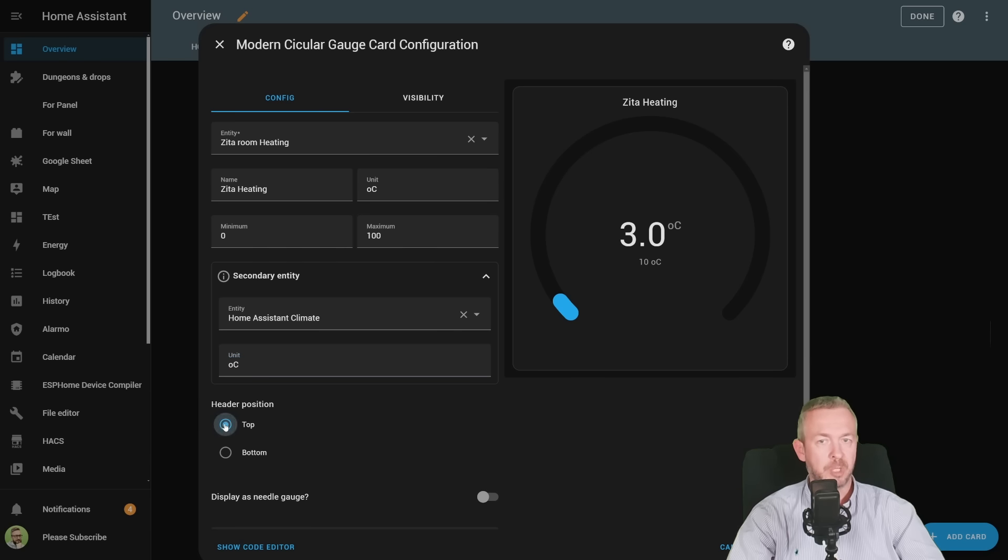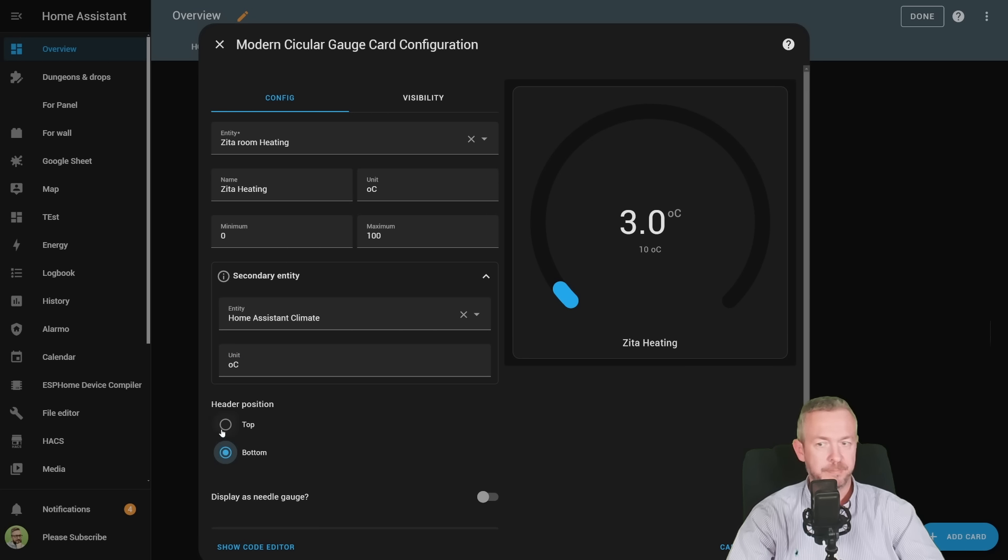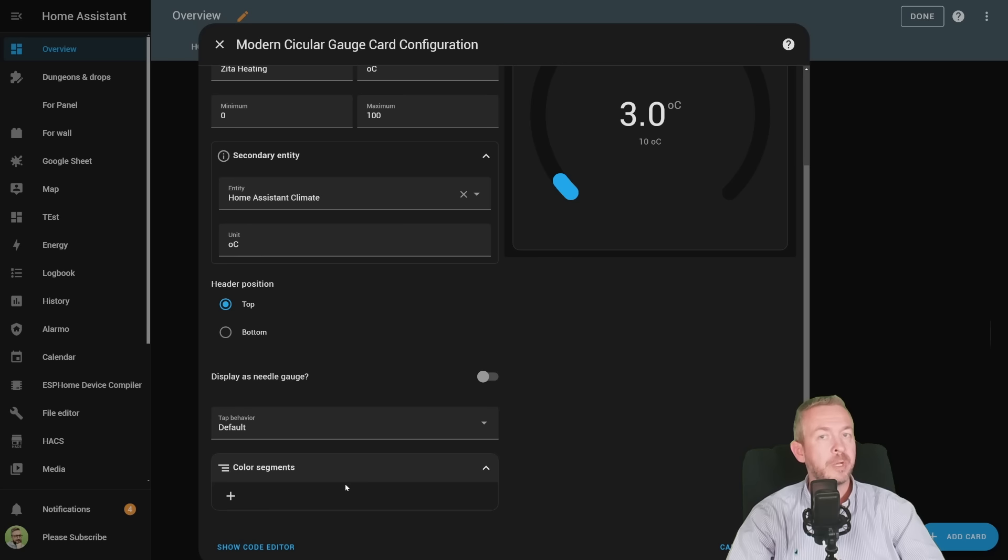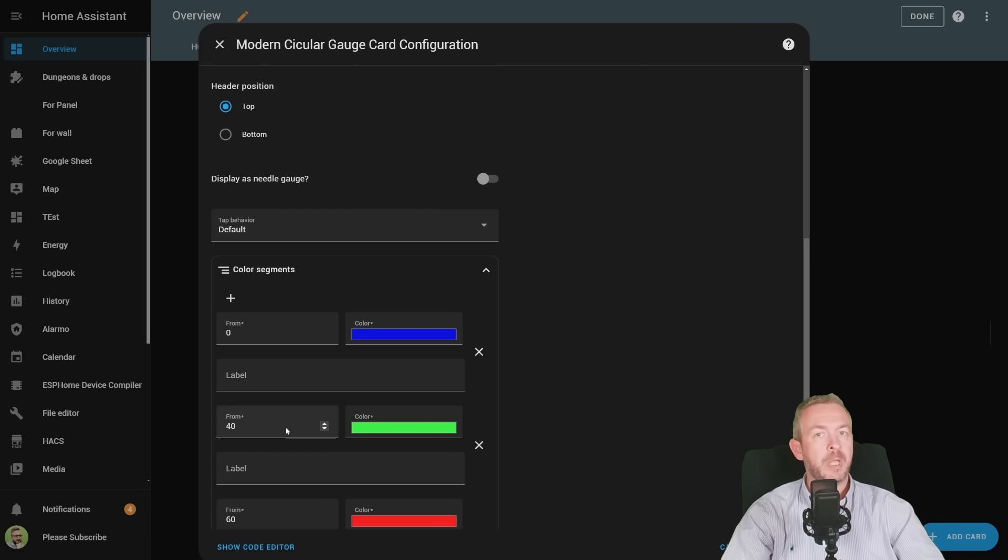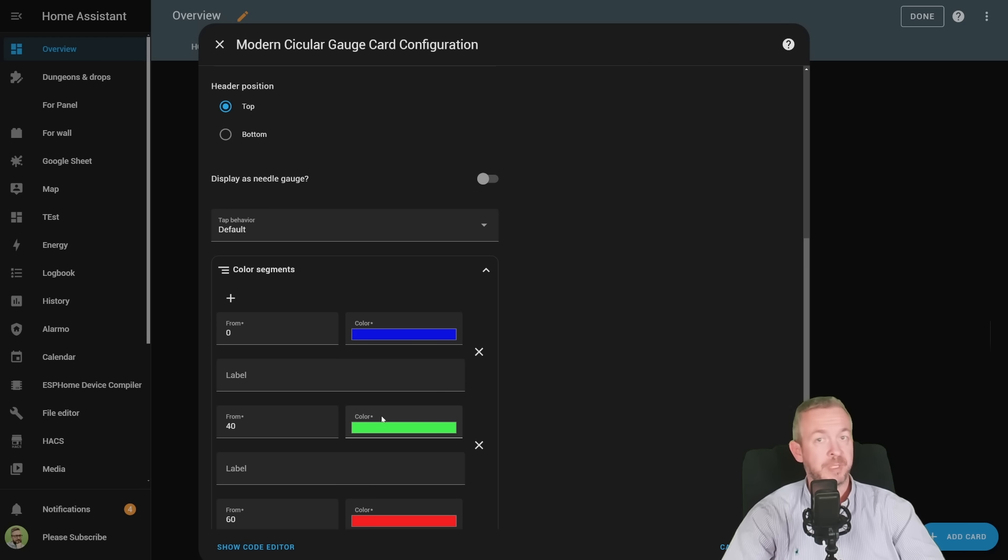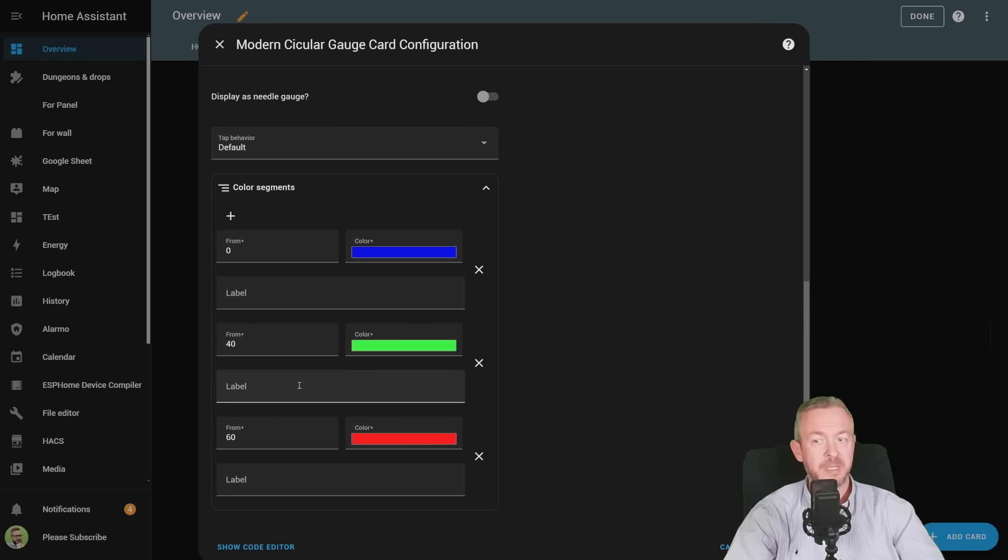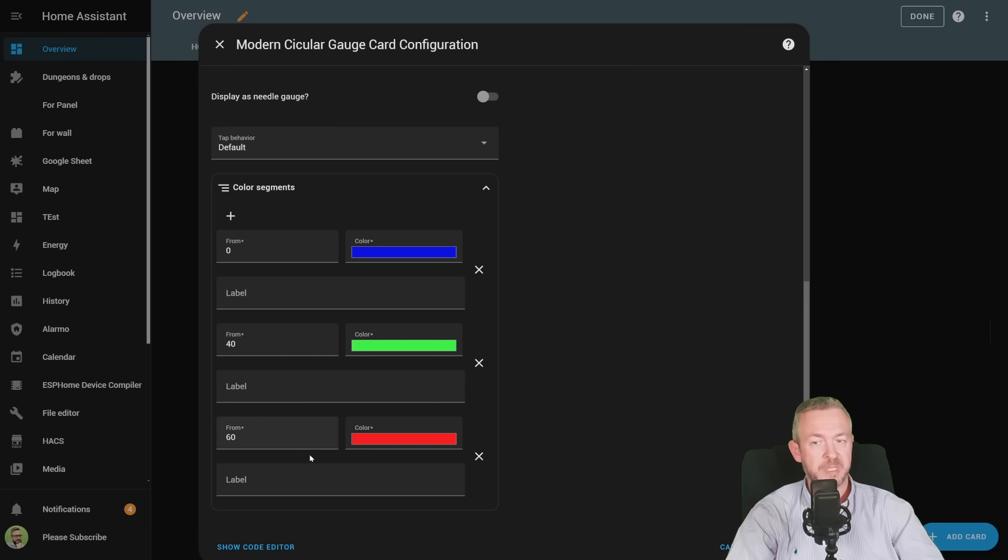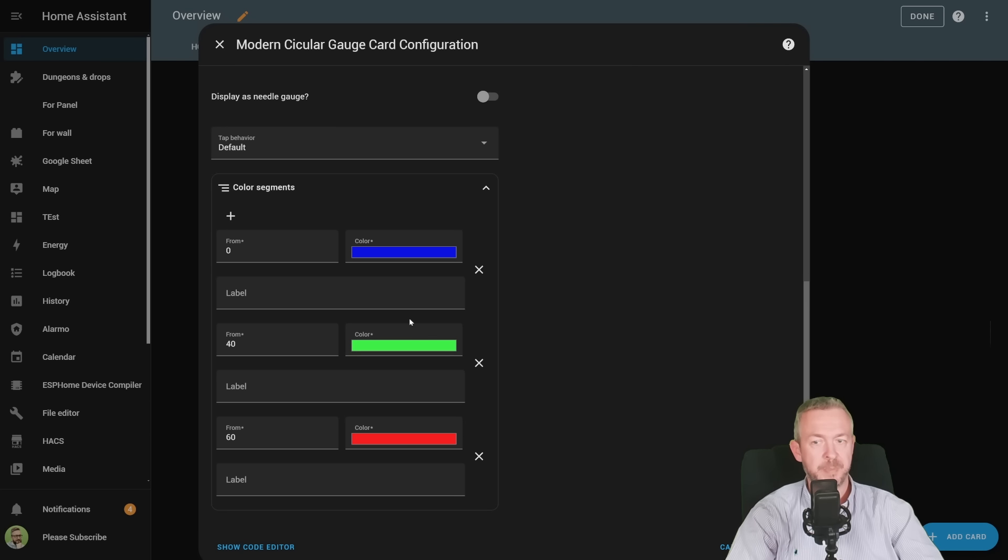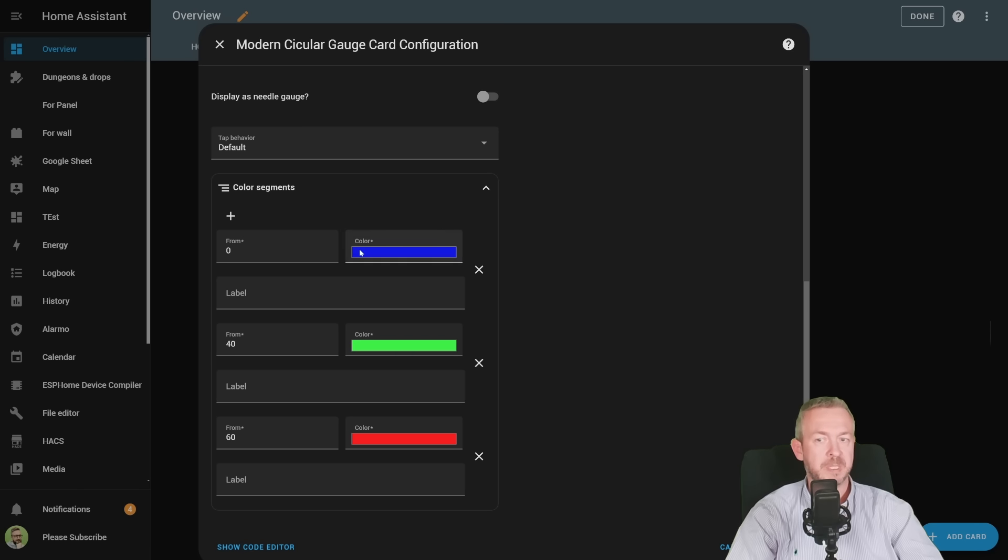Header can be on the top, which is the default value, or at the bottom. You can also add needle, and you can also play with the segment. That way, when the temperature is requested from the heating element, or gas boiler in my case, if it's above 60%, it will be red, if it's from 40% to 60%, it will be green, and from 0% to 40%, it will be blue.